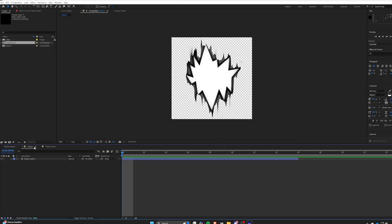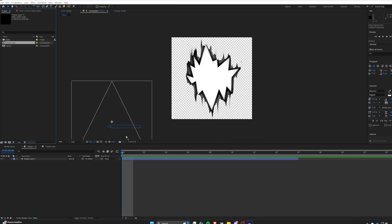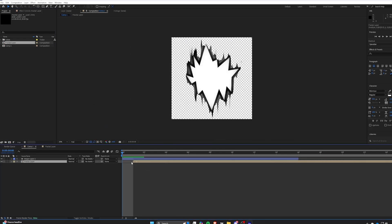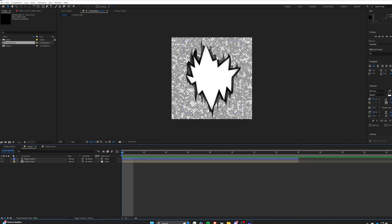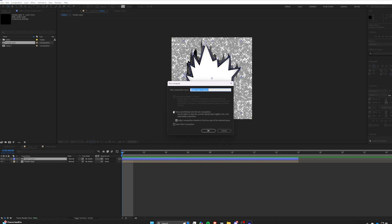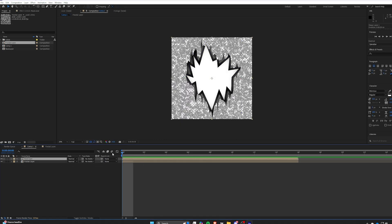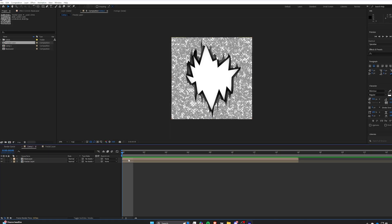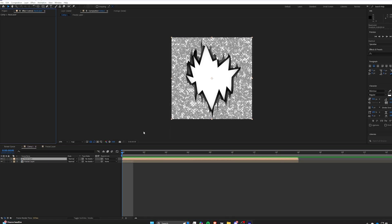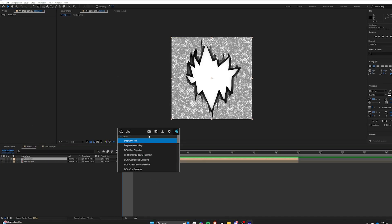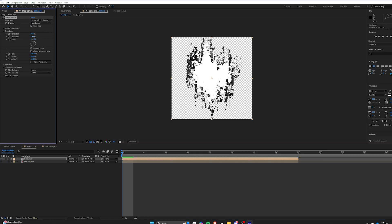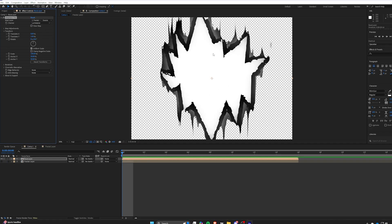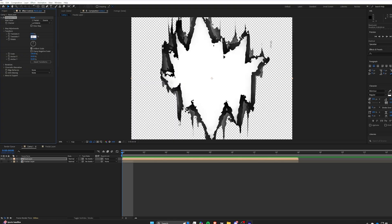Bring that noise comp right into our slash shape comp, pre-comp. You can copy my settings for all of the following stuff. Add in Displacer Pro, it's free, to your displacement layer, to the noise we made.